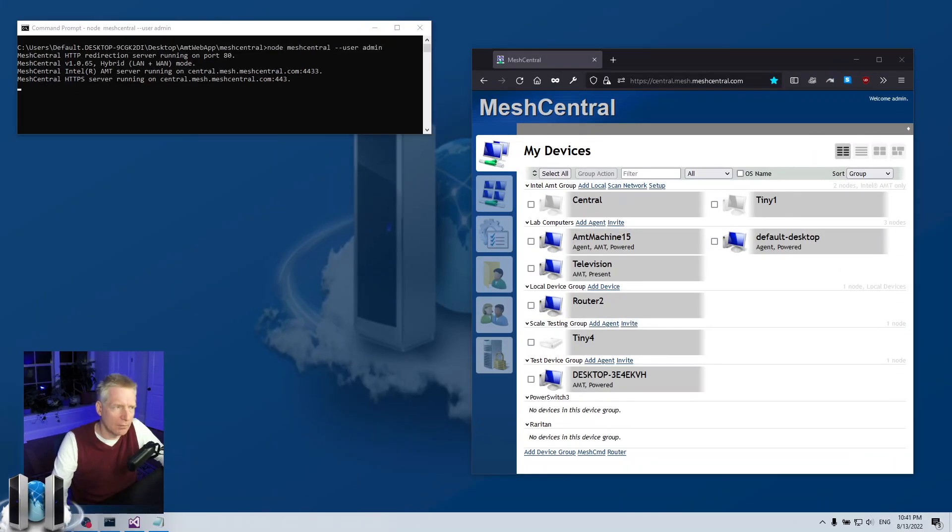Or if you're doing remote support you want a way for people to easily be able to access the agent, install it or run it on their computer so you can hook their computer up to your MeshCentral instance.